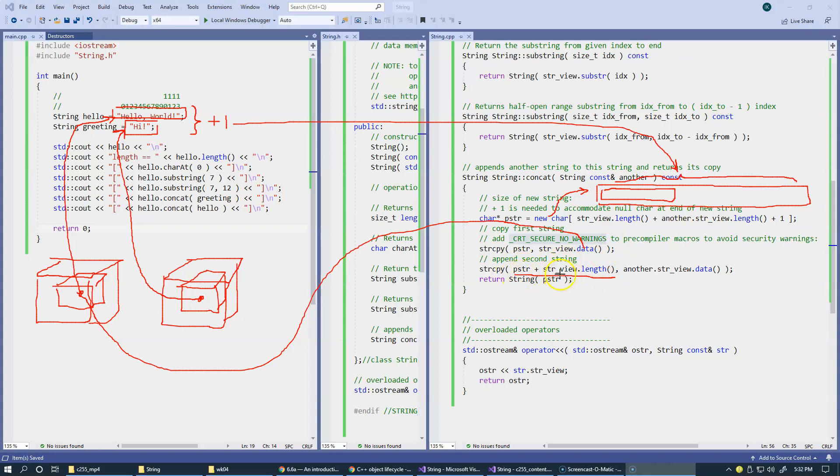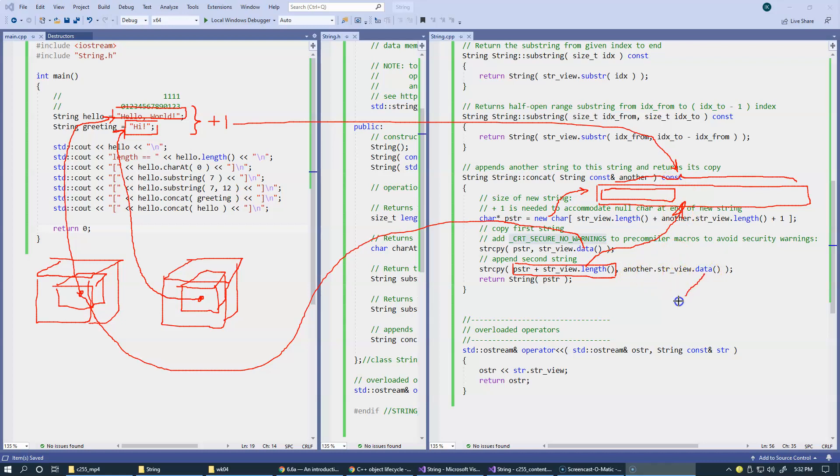And so we begin our copying because of what we do right here, this pointer plus this offset. So as a result, we begin, this is another pointer that we calculate. We begin the second copy operation at this position. And we'll ask another string view data which returns back this pointer. So we copy this string, the second string over here.